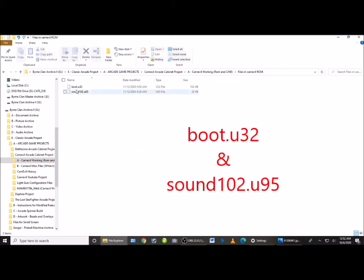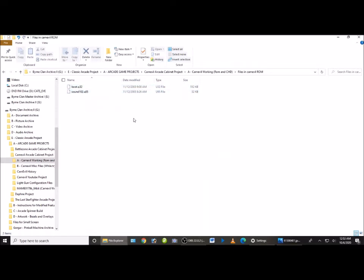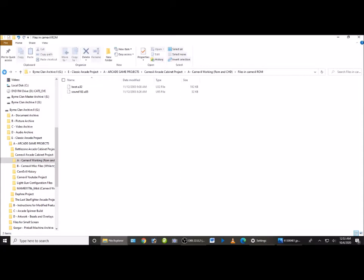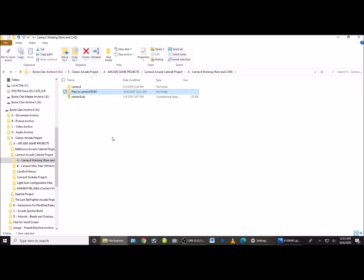But the important thing is to make sure that this zip file has these two files inside of it. It is a boot dot U32 and sound 102 dot U95. Those are the only two files that I needed for this to work inside the zip. I had other zip files that had other things inside of them. Didn't need them. I ended up using just this and it worked fine. So get a zip ROM and make sure those two files are inside.